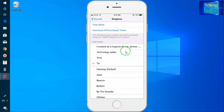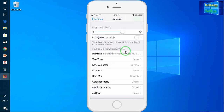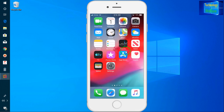For example, here is also 'Technology Welfare' which can be selected as well. So guys, according to your own choice you can select any ringtone of any song on your iPhone device.